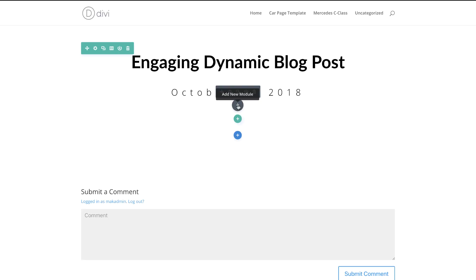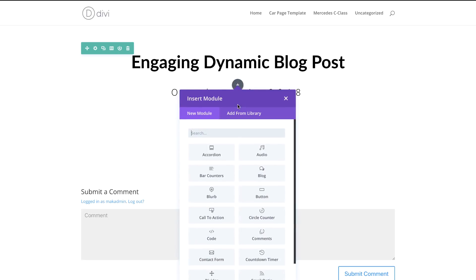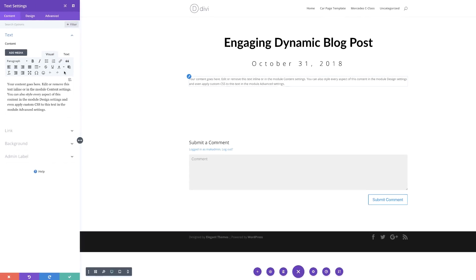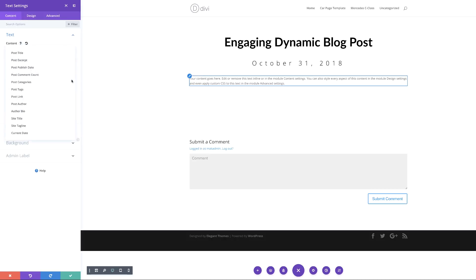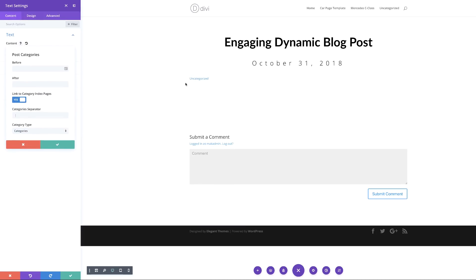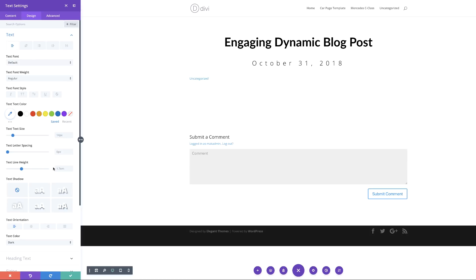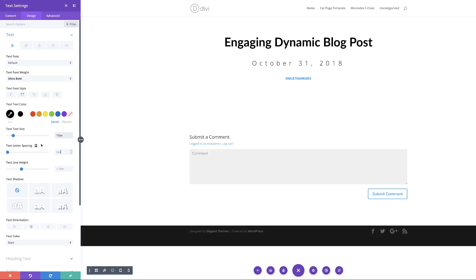This next module is going to be a post categories text module. I'll click the plus button, search for the text module, and select it. Over here I'm going to click 'Use Dynamic Content' and then choose 'Post Categories'. You can see it's pulled the category I chose — if you have custom categories, it will pull those as well depending on what you've assigned to the post. Now we'll go into design mode: text orientation centered, font weight set to Ultra Bold, all uppercase, color set to black, text size set to 15, and letter spacing set to 5 pixels.